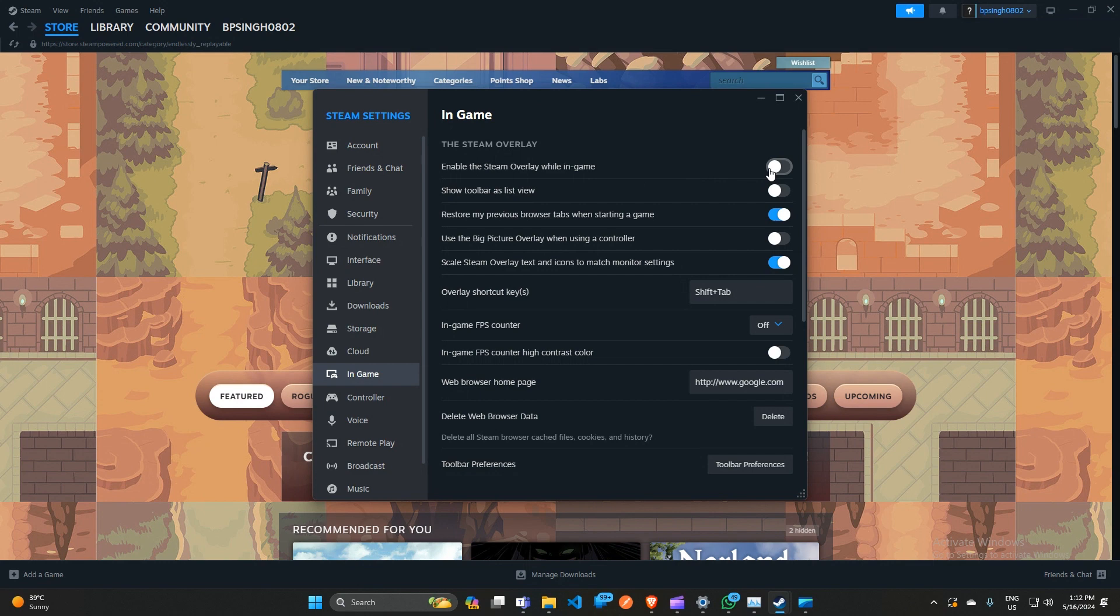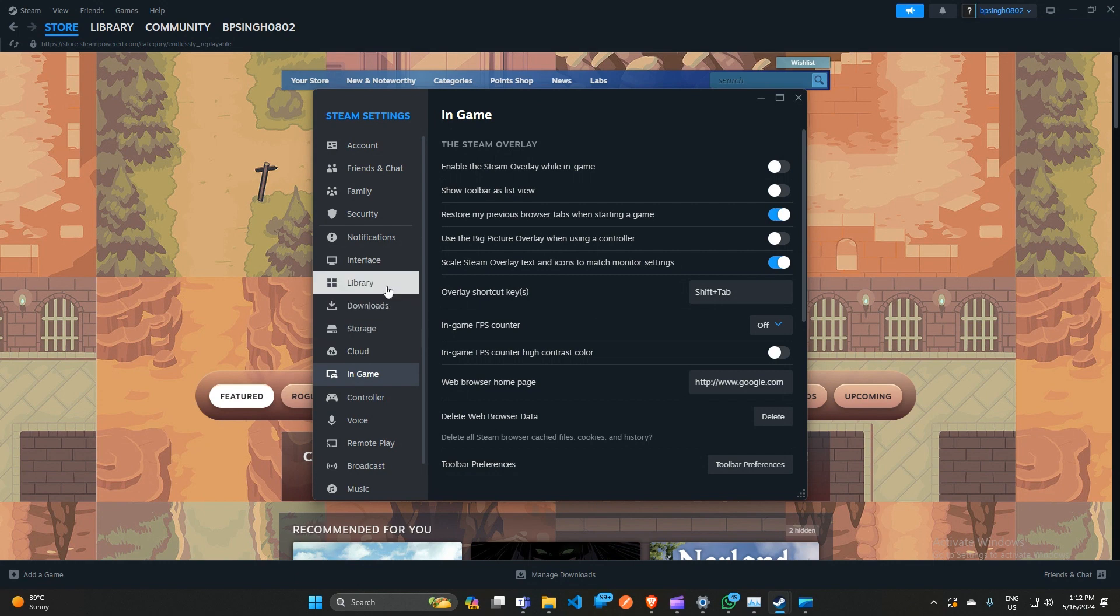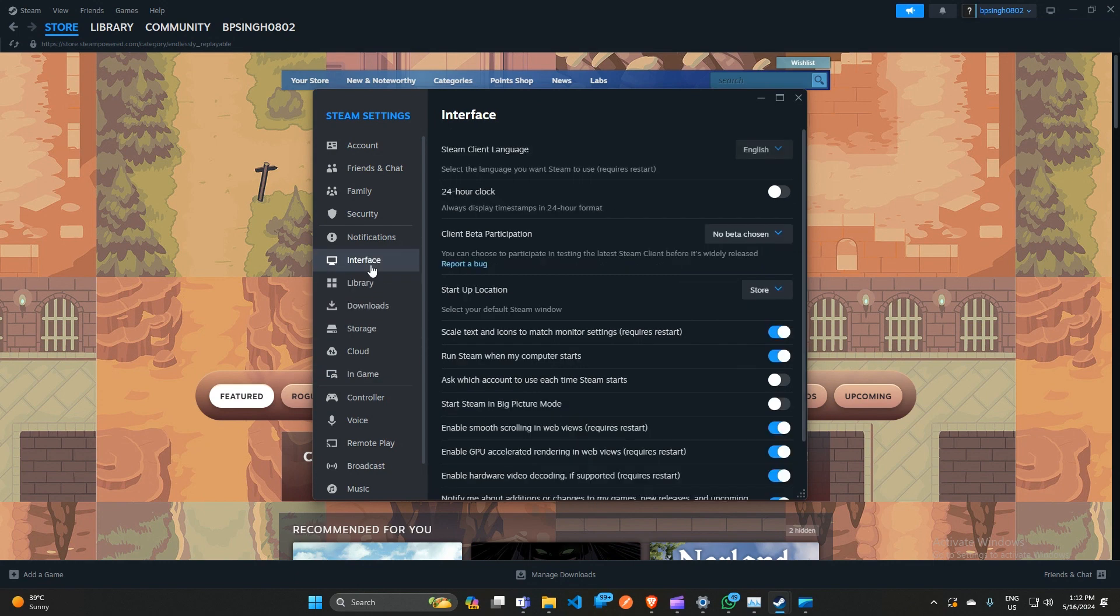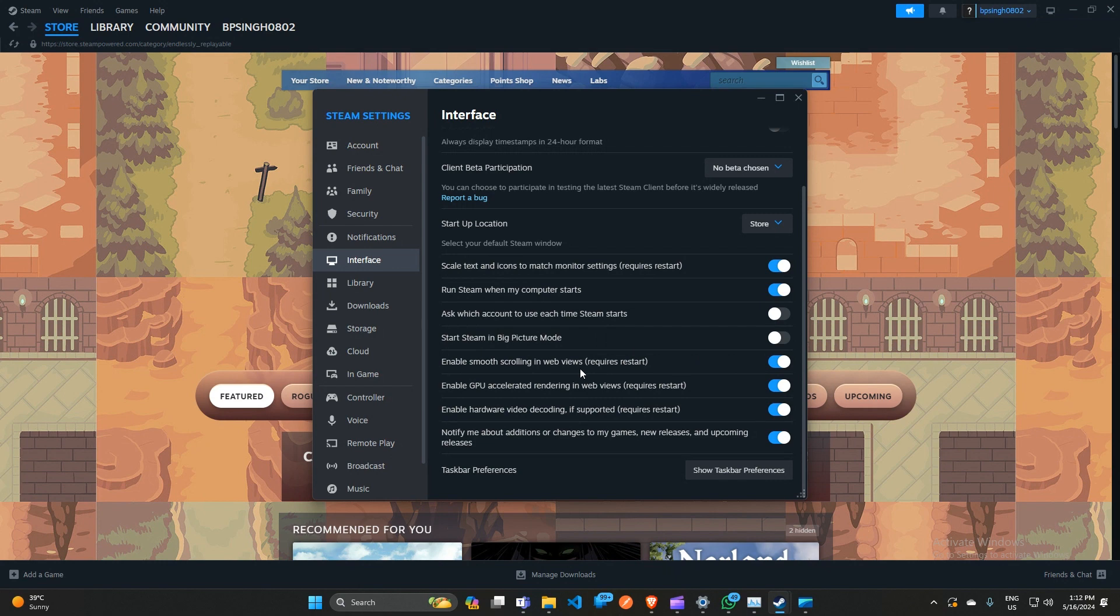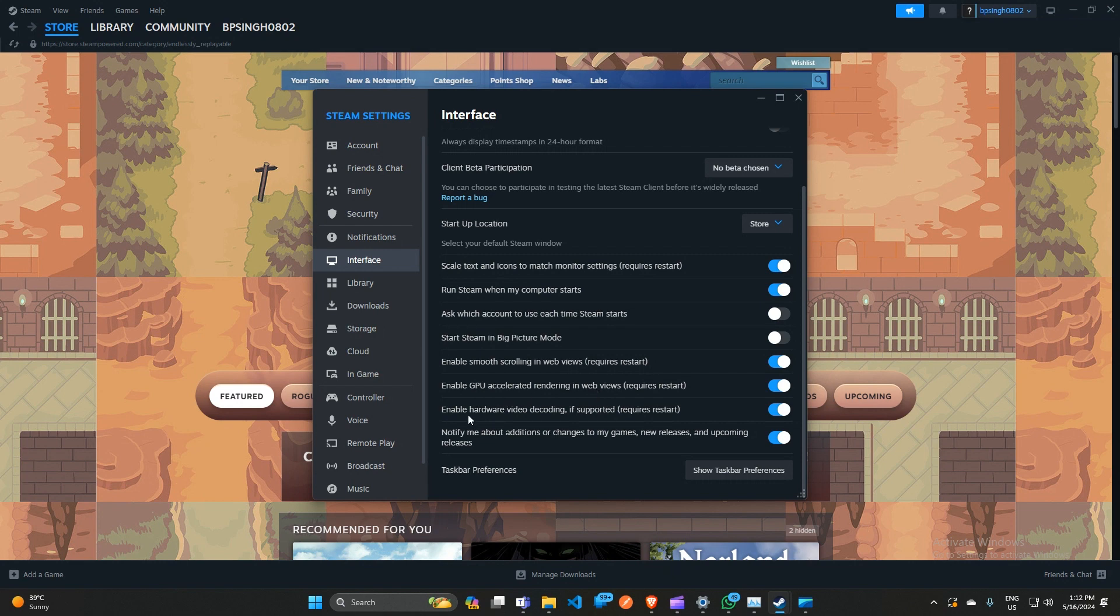After that, restart Steam. If you're still facing this issue, click on Interface and scroll down. Here you can uncheck these three boxes: first, 'Enable smooth scrolling in web views'; second, 'Enable GPU accelerated rendering in web views'; and third, 'Enable hardware video decoding if supported.'